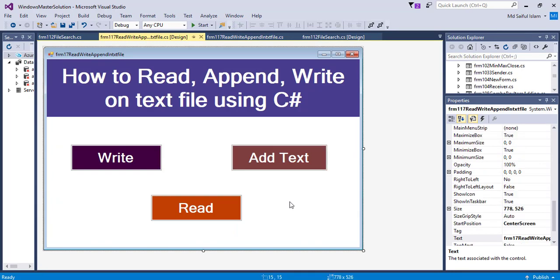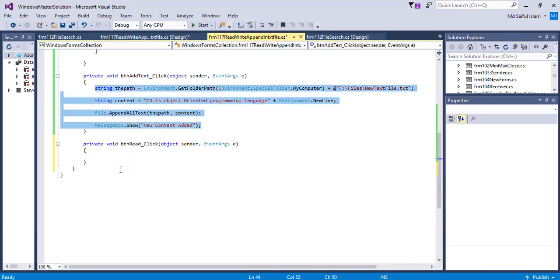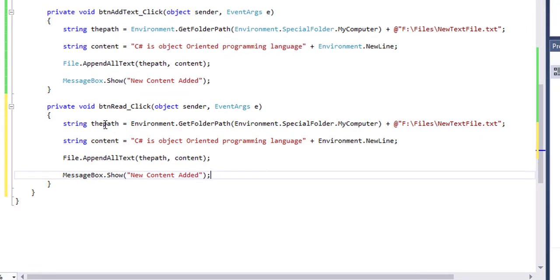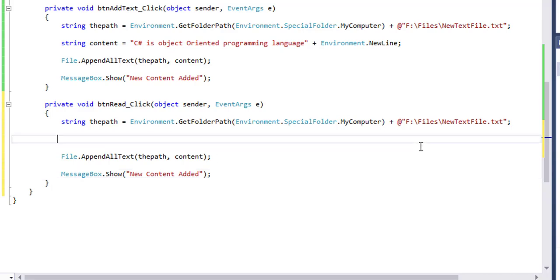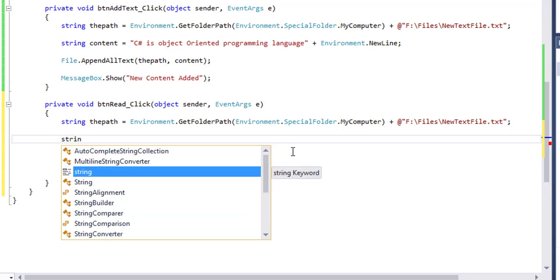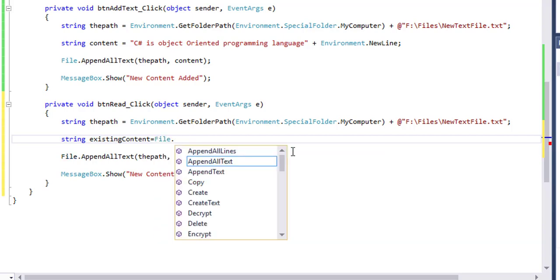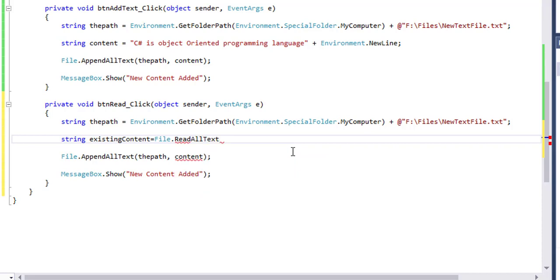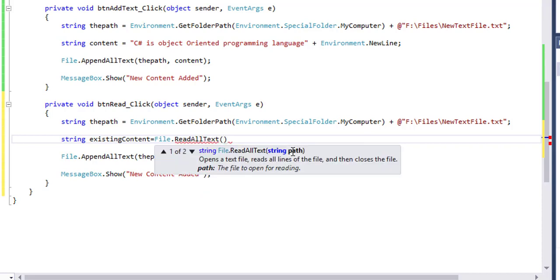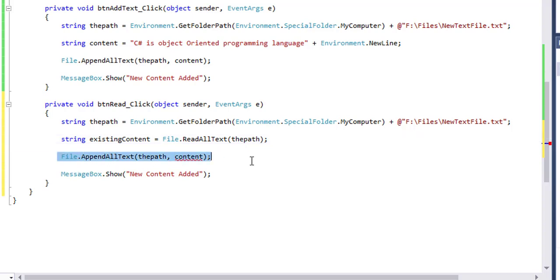Now I will show how to read the text from this text file. That's why I will click on the Read button. Copy the text. I'll edit this. I will delete this line. Here I'll create a variable: string existingContent equals File.ReadAllText method, and the path.